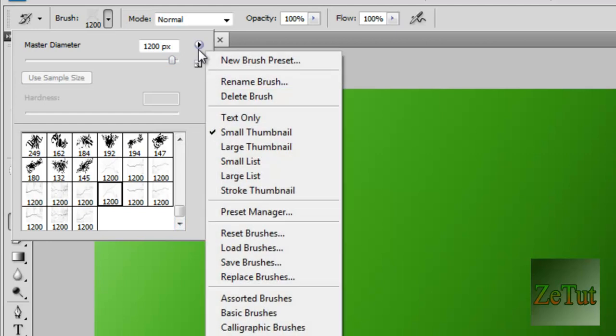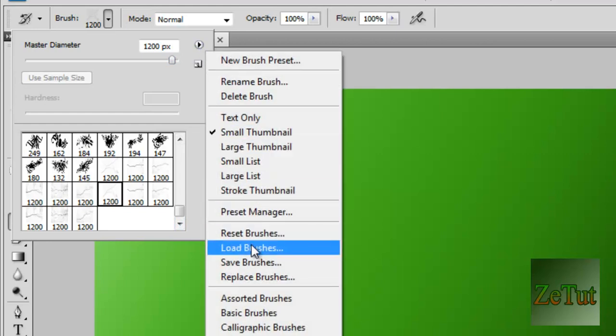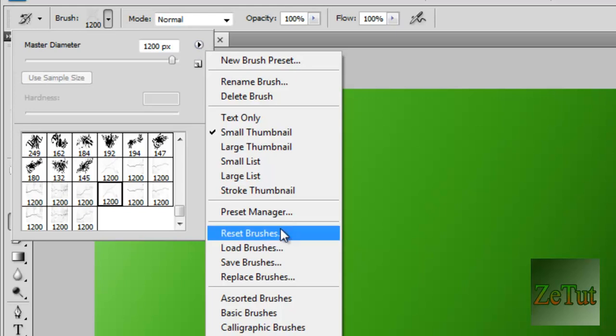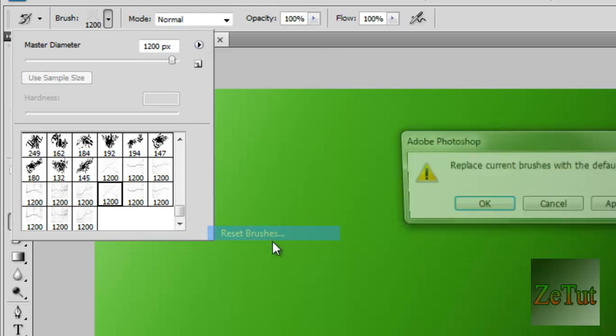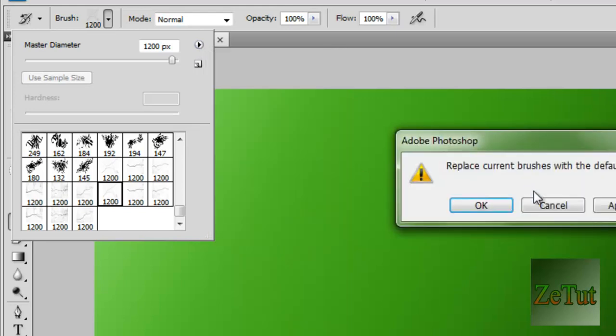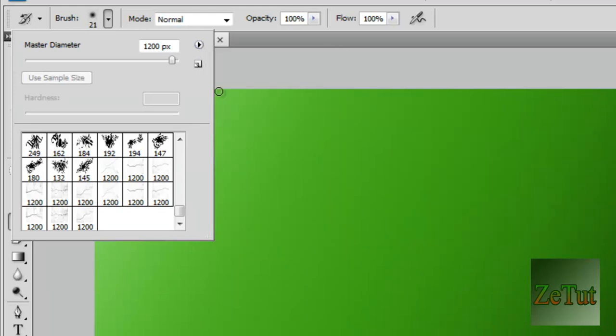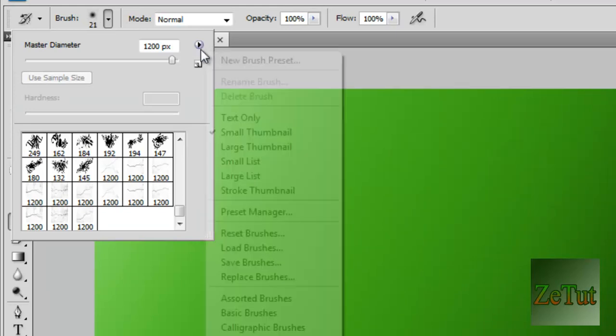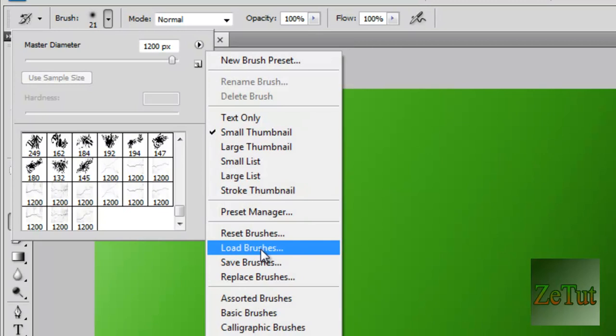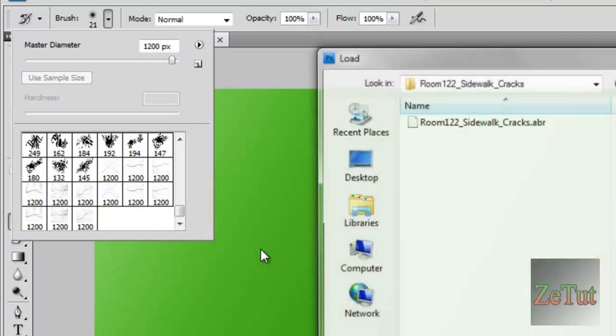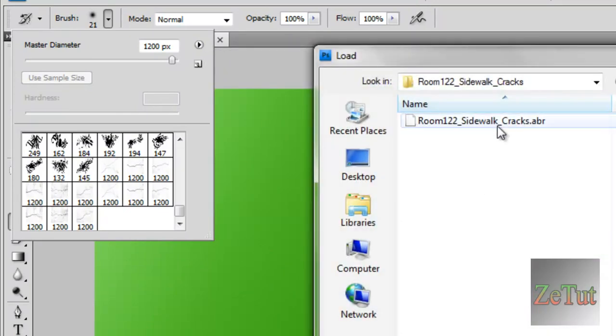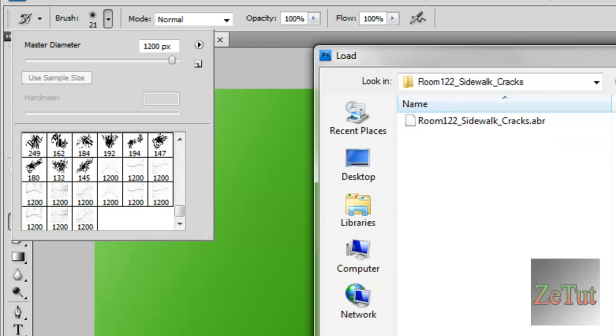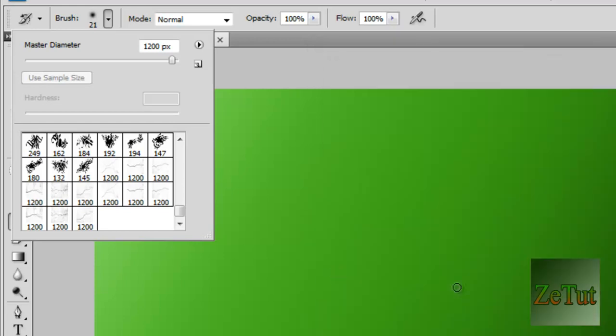The one you just downloaded, if you did download one, go into that little icon there, go into not reset. God, no, not reset. Go into load brushes and just wherever you saved it, go into it and open it up. Mine's already loaded so I don't need to do that.